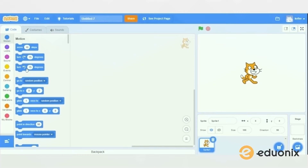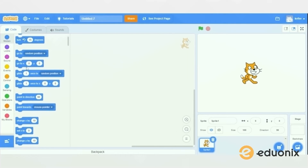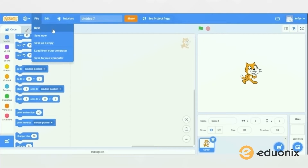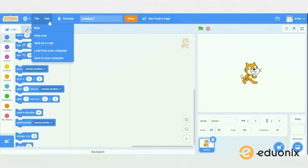Right here on the menu, if you click on this little ball you can choose the language that you want to use. In file, you can choose to create a new project or to save it, save this project as a copy. You can even create something on your computer and load it, or you can save it to your computer. So it's basically like any website that involves files and things like that.